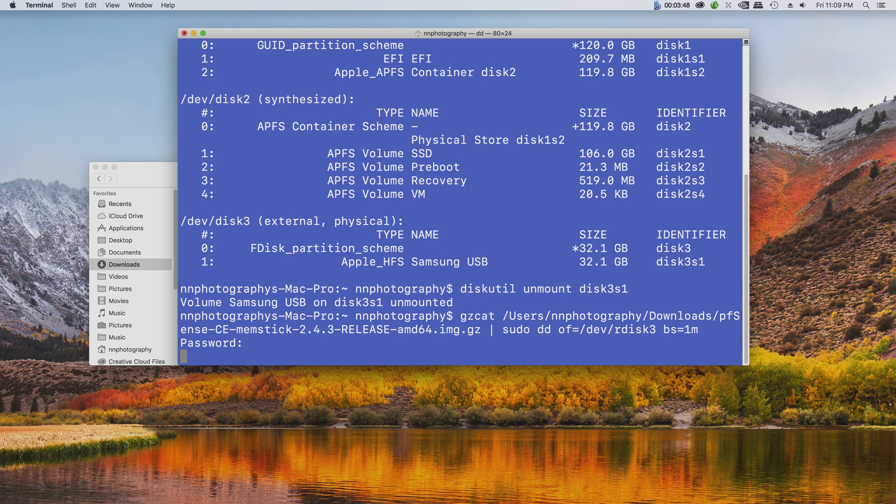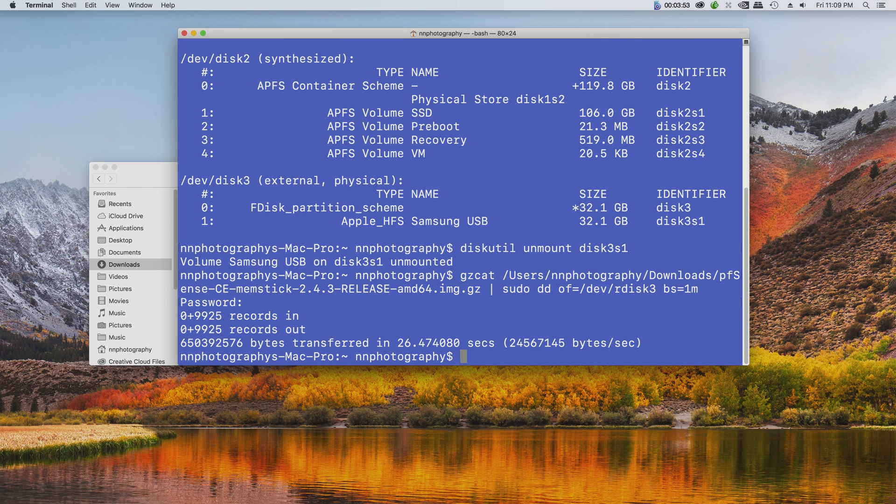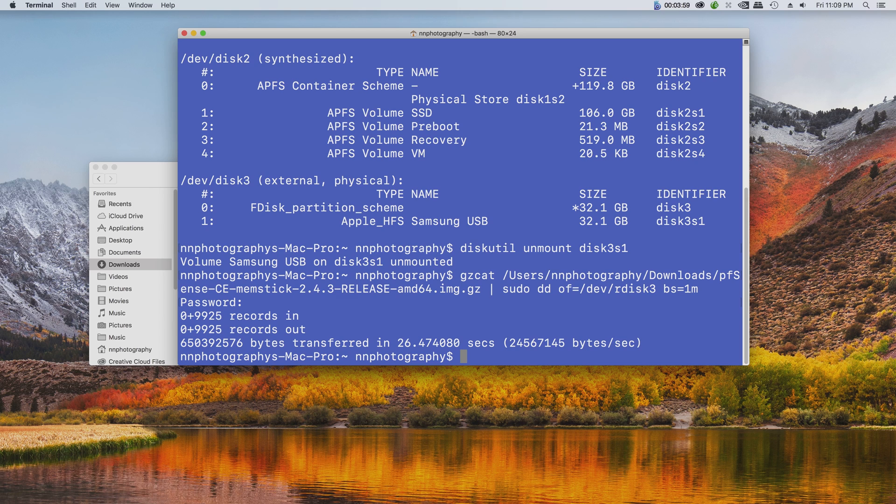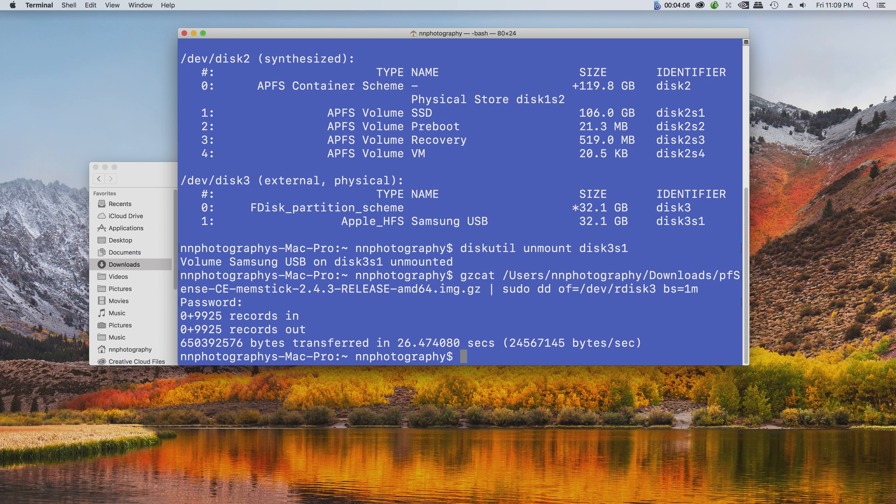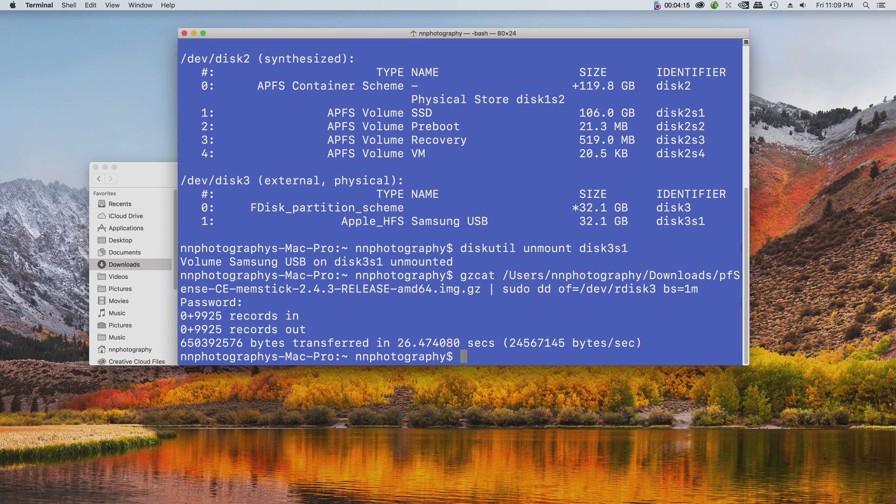And there you go guys, that basically is how you create a USB installer for pfSense. In the next tutorial I will show you how to install pfSense on a small form factor PC.